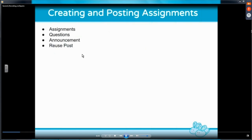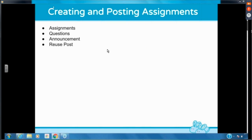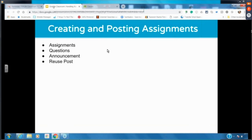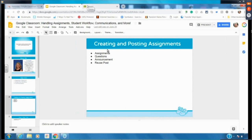We're going to talk about having a paperless classroom, a streamlined workflow, and communication — those are the three things. I'm not going to be on my slideshow very much today; it's just to keep me on track. So we're going to go right into Classroom to get started.